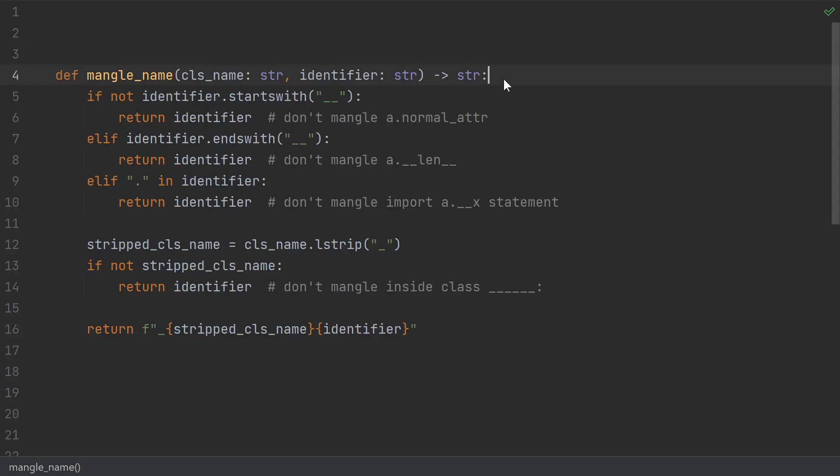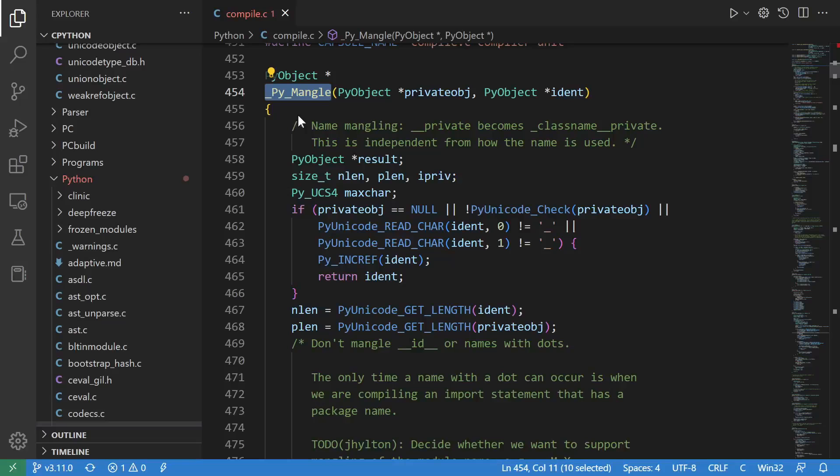If you're interested, here's a Python implementation of how the mangling would actually work, based off of the given class name and identifier. And if you're looking for the actual CPython implementation, then you're looking for this py_mangle function.